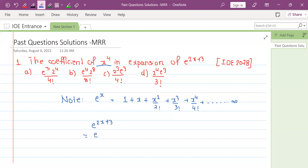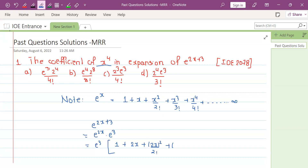We can write e to the power 2x plus 3 as e to the power 3 times e to the power 2x. The expansion of e to the power 2x is: 1 plus 2x plus 2x squared by 2 factorial plus 2x cubed by 3 factorial plus 2x to the power 4 divided by 4 factorial — an infinite series.